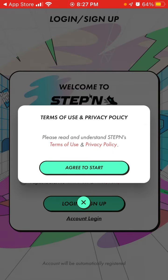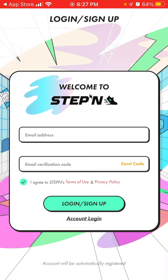To create an account, you don't need MetaMask or any web3 wallet. You just need to enter your email address and then enter your email verification code, and you'll be able to log in. That's how you create an account.